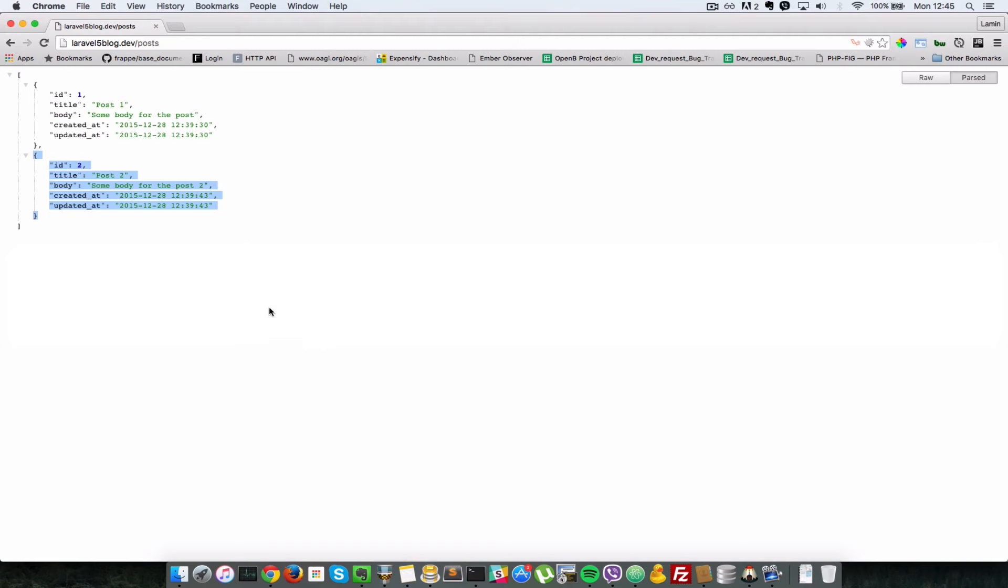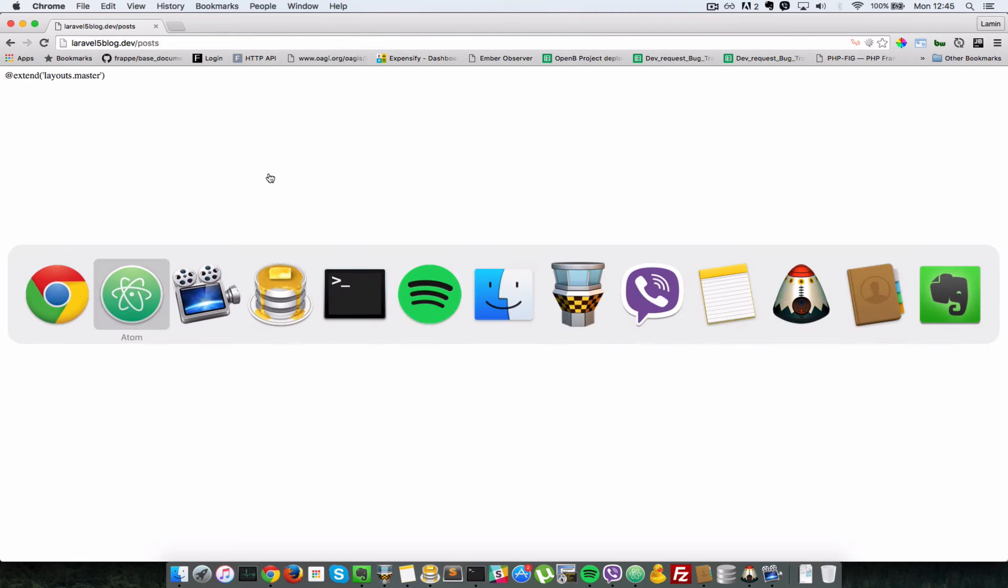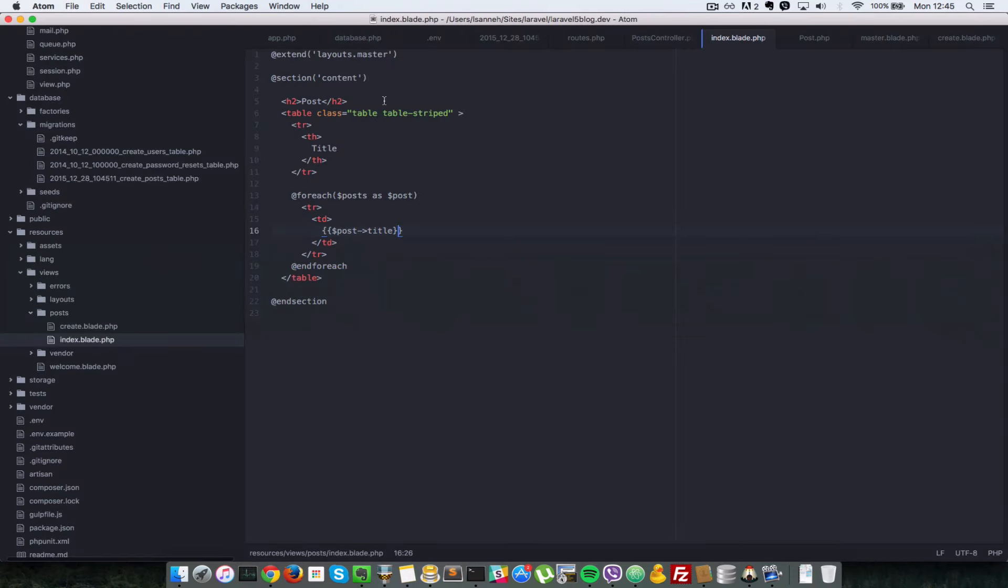So let's go ahead and see what we have for that. First, let's have a look when we visit post. Apparently, we have an error. I made a mistake in spelling. It shouldn't be extend. It should be extends. So I forgot an S here. Let's go back and refresh.